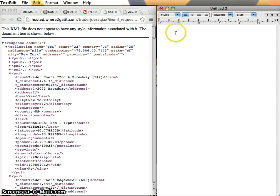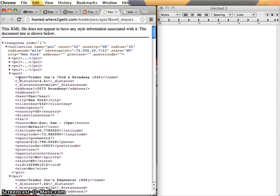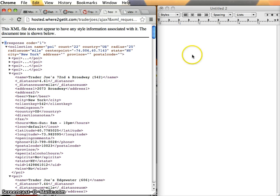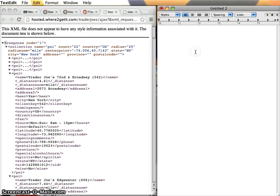JSON, however, is less verbose. In XML we have to name everything twice because we have to say the element name and then say backslash name to close it. In JSON, we only have to name it once. We use angle braces in XML and curly braces in JSON. But we can actually get equivalent data structures out of either format.